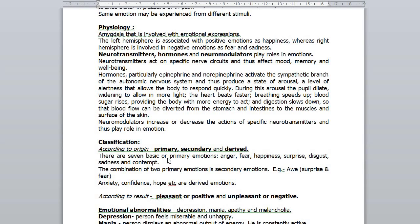There are seven basic or primary emotions: anger, fear, happiness, surprise, disgust, sadness and contempt. The combination of two primary emotions forms a secondary emotion — like awe, which is the combination of surprise and fear. Anxiety, confidence, hope, etc. are derived emotions.